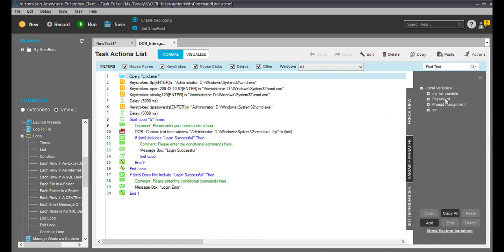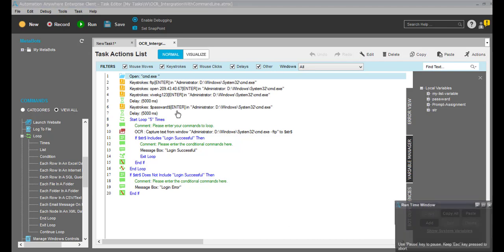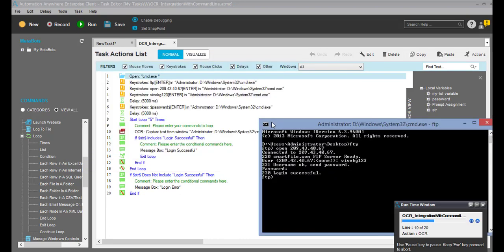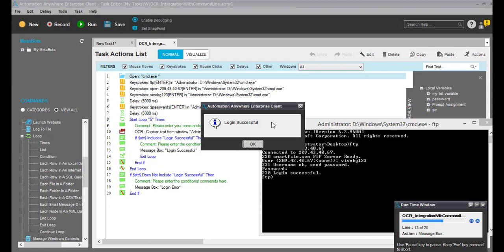I'm changing the password — it will not be visible to you. The password is now correct. I'm going to rerun it. As you can see, it's logged in successfully. OCR captured the text and you can see the pop-up message box showing 'login successful'.